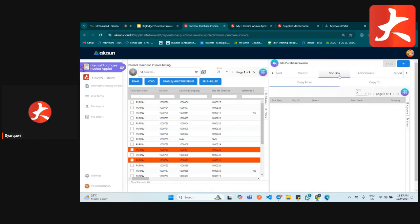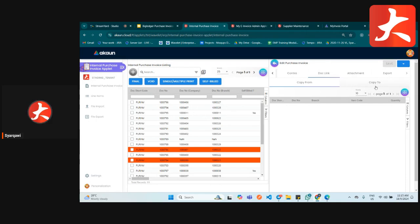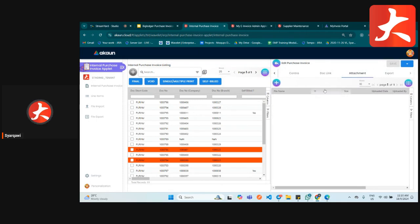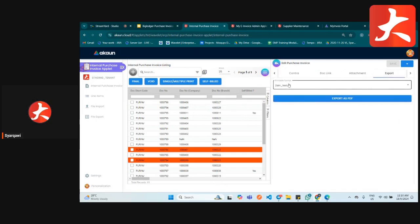The dot link tab will only show if you are using any knockoff setting — it shows which document was copied from or copied to. The attachment tab lets you add attachments. After creating the document, the export tab allows you to export based on the printable format you have set.